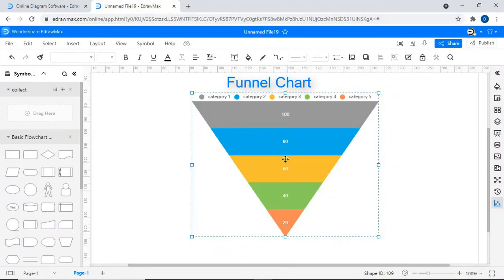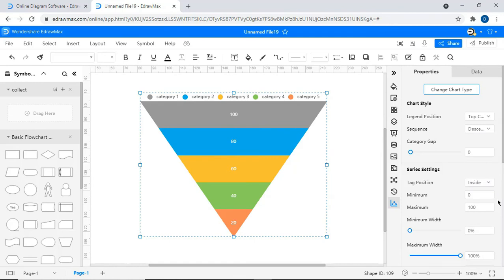A seventh type is a funnel chart. Like other charts, here also you will find similar properties and styles to edit.